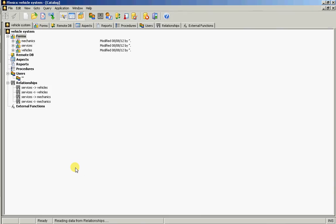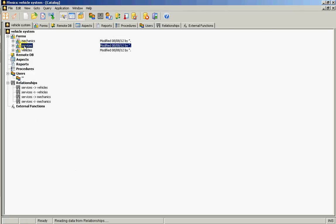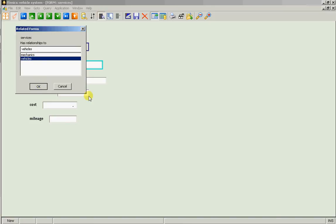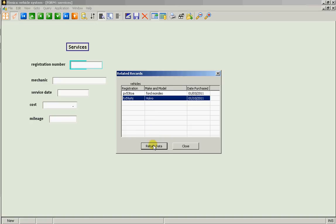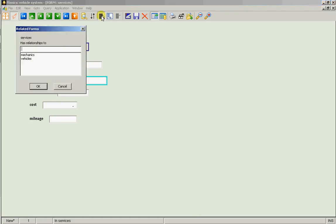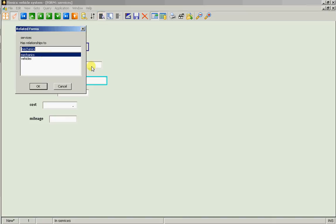So now let's go and use the services form. Let's go into services. And although I haven't created them as green fields, we've still got this lookup capability. So we want to look up the vehicle and pick it from the list. We'll service the Volvo. We can look up the mechanic. And it was serviced by Allmakes Mechanics.